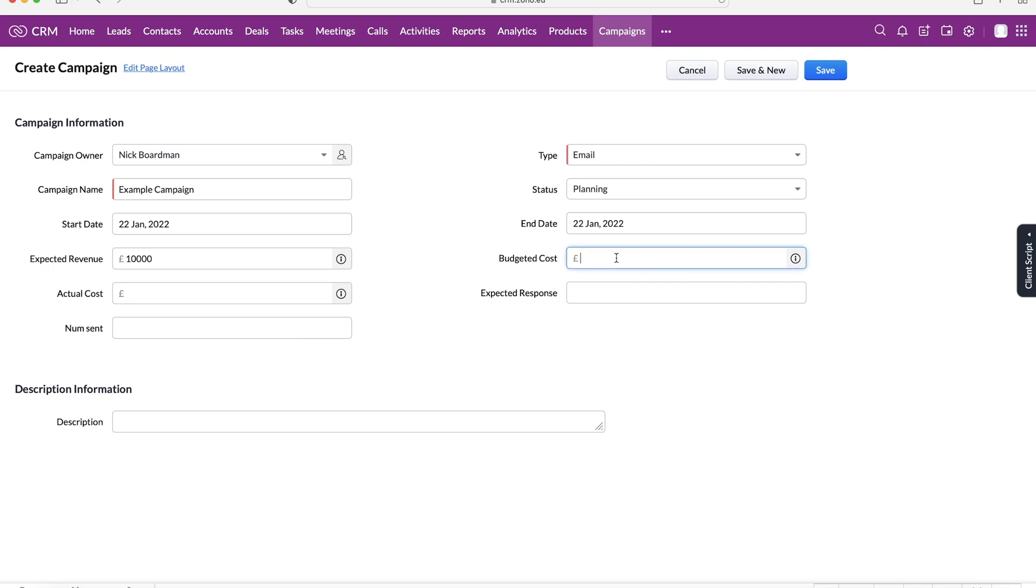And then from there, we've got our budgeted cost as well. So how much have we budgeted for this email campaign? Obviously, as this is email, that's going to be zero. And then maybe our actual cost, our actual cost was £50, for example.